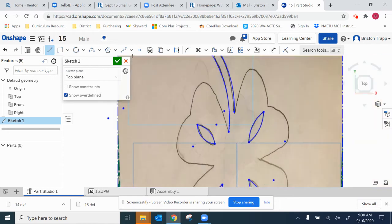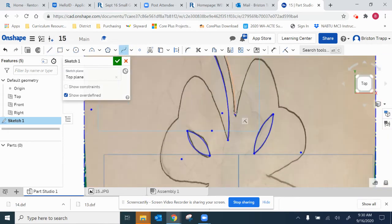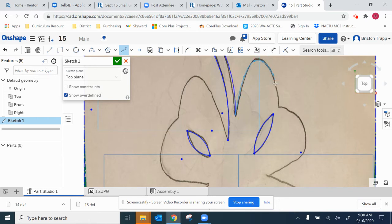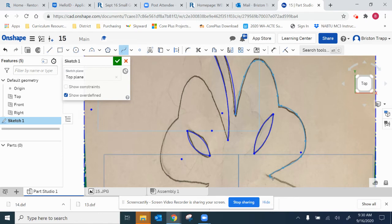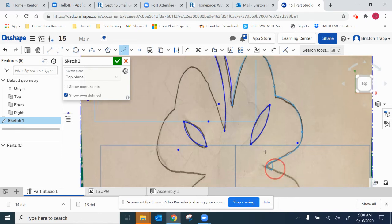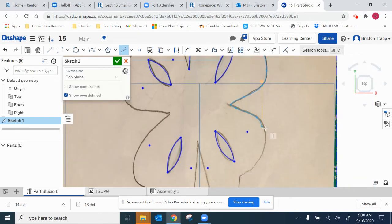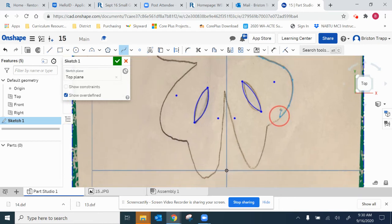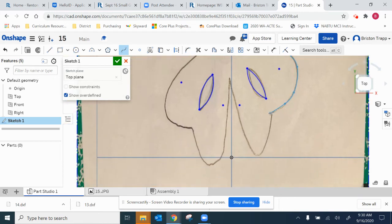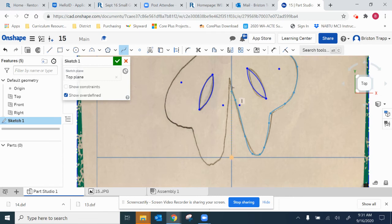And then we're going to finish with the spline tool. Remember, you can always go back and clean things up. Finish there, start again.